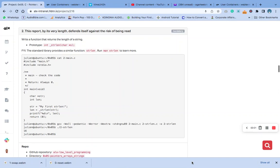Hello, welcome to question number two of 05c Pointer Strings and Array. The question says write a function that returns the length of a string. Remember this is a prototype we have added to our header.